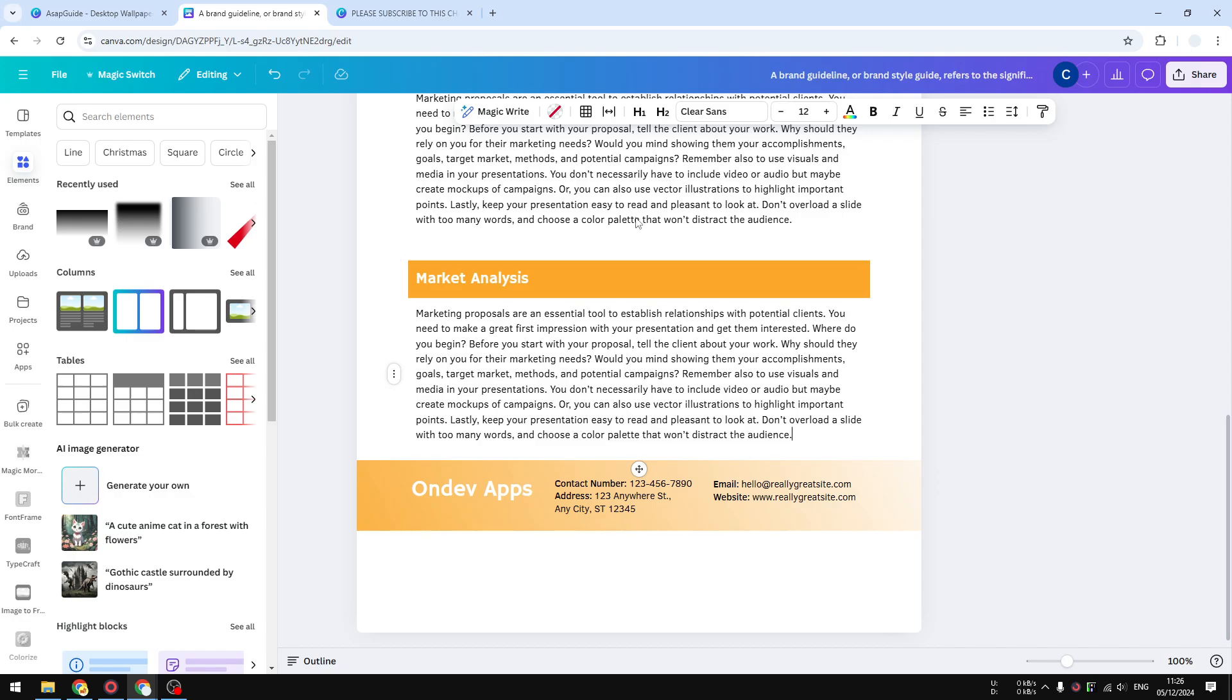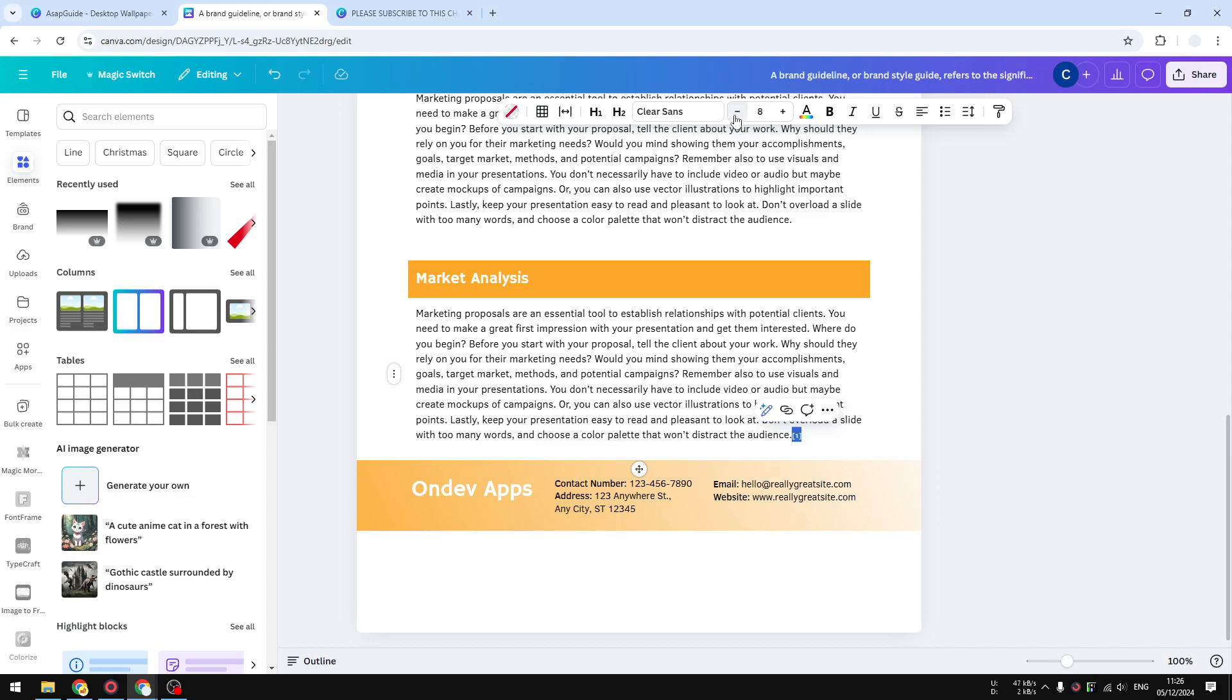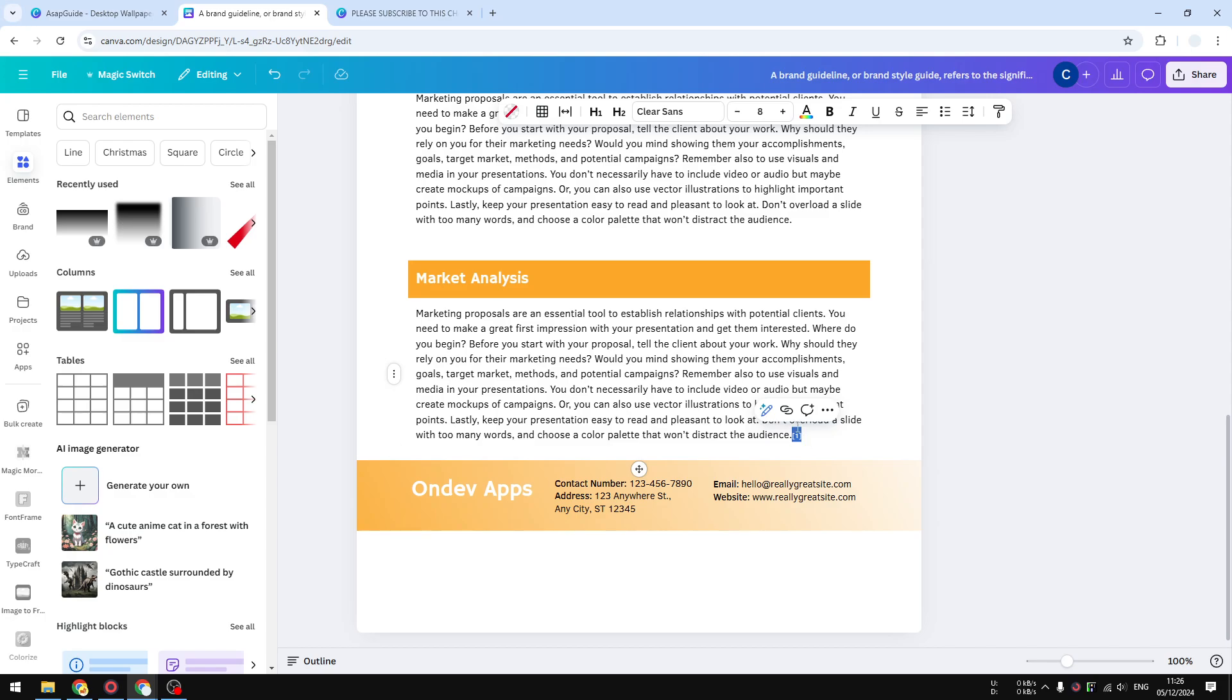I'm going to type open square bracket, number one, and then close square bracket. Now usually this number is supposed to be smaller, so I'm going to select that and I'm going to make it a bit smaller. Okay, I think that's good enough. And even though I wish I could put this slightly to the top making it a superscript, this is not possible.